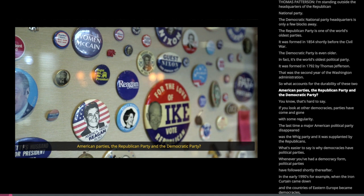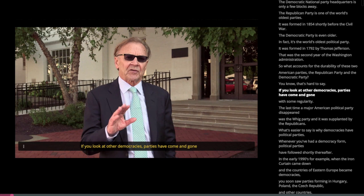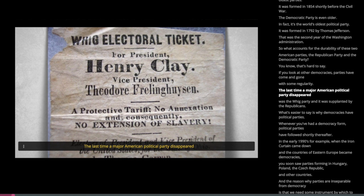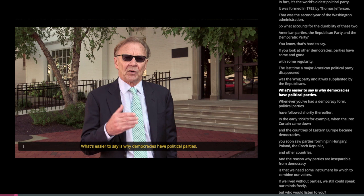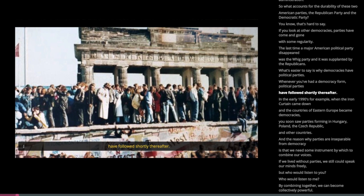So what accounts for the durability of these two American parties, the Republican Party and the Democratic Party? That's hard to say. If you look at other democracies, parties have come and gone with some regularity. The last time a major American political party disappeared was the Whig Party, and it was supplanted by the Republicans. What's easier to say is why democracies have political parties. Whenever you've had a democracy form, political parties have followed shortly thereafter.